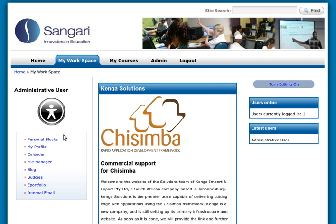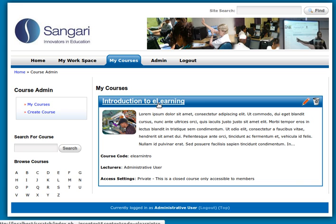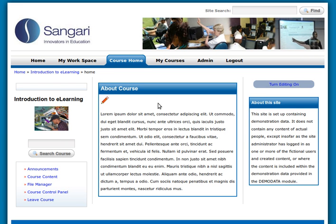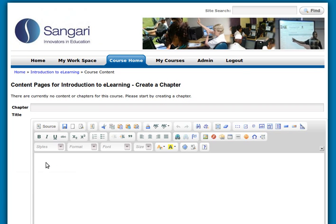We're in a different theme or skin from the one used in the previous video — don't worry about that, it's just look-and-feel stuff, but everything works the same; the buttons just look different. So we're going to go to My Courses and enter the course we created previously, called Introduction to E-Learning. You'll see we've still got 'Turn Editing On' here, and down on the left-hand side you'll see the plugins: Announcements, Course Content, and File Manager. We're going to create some content, so we'll go to Course Content.